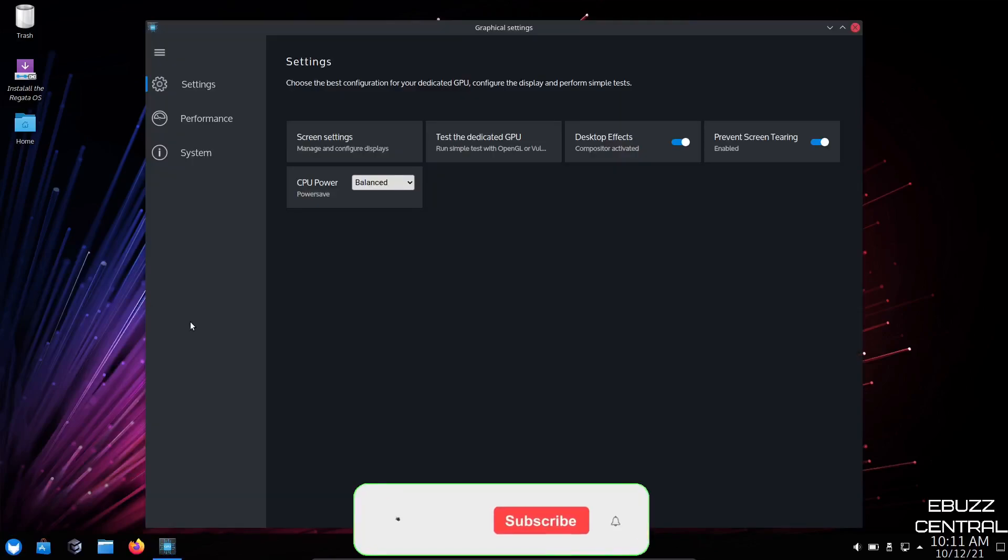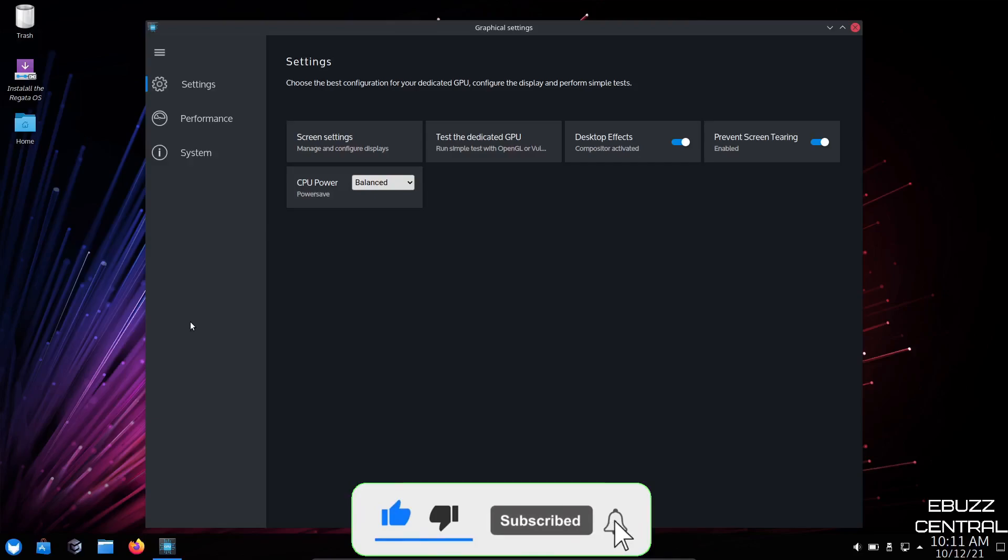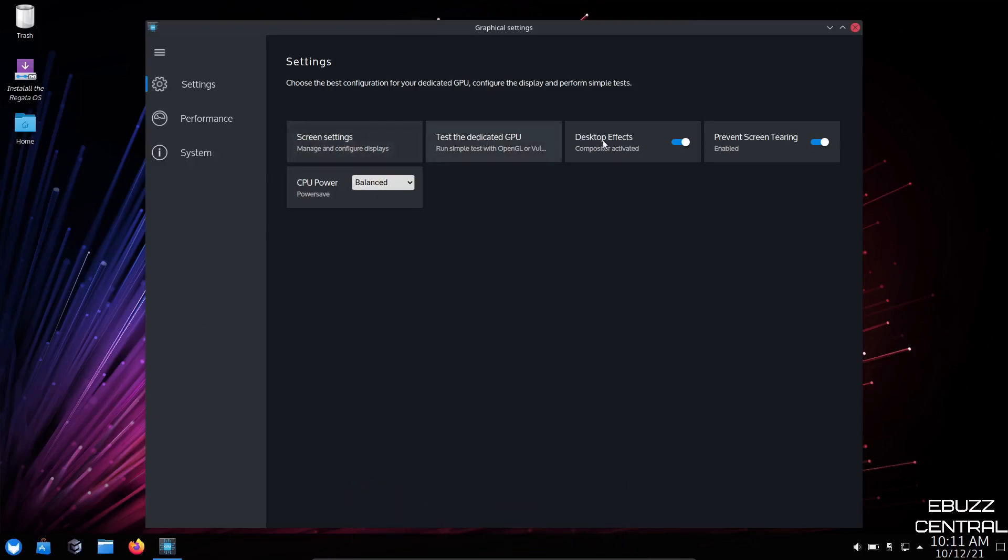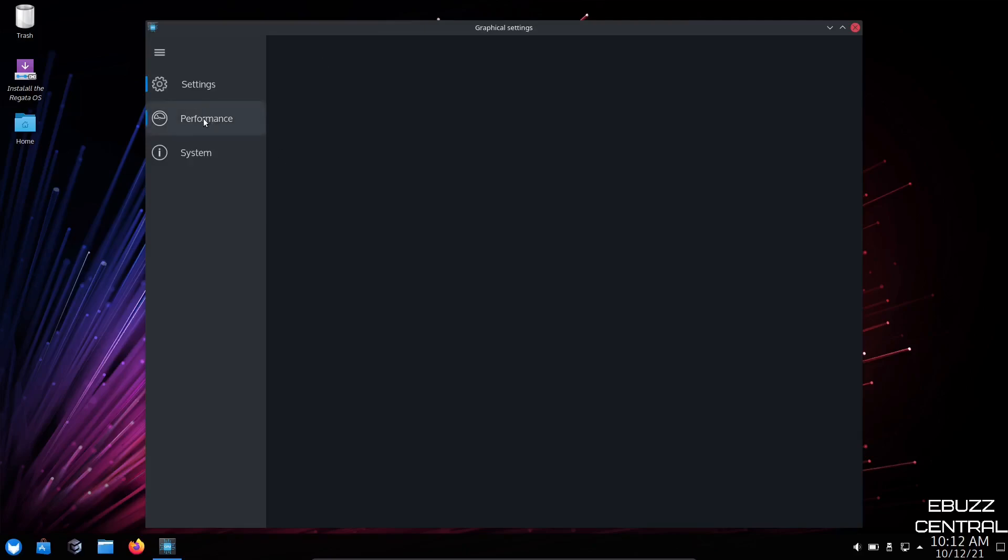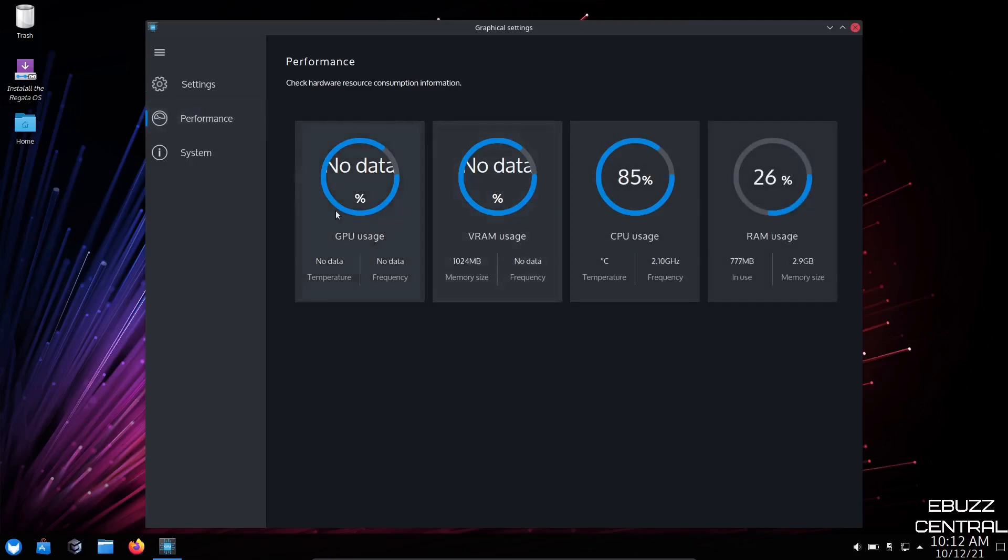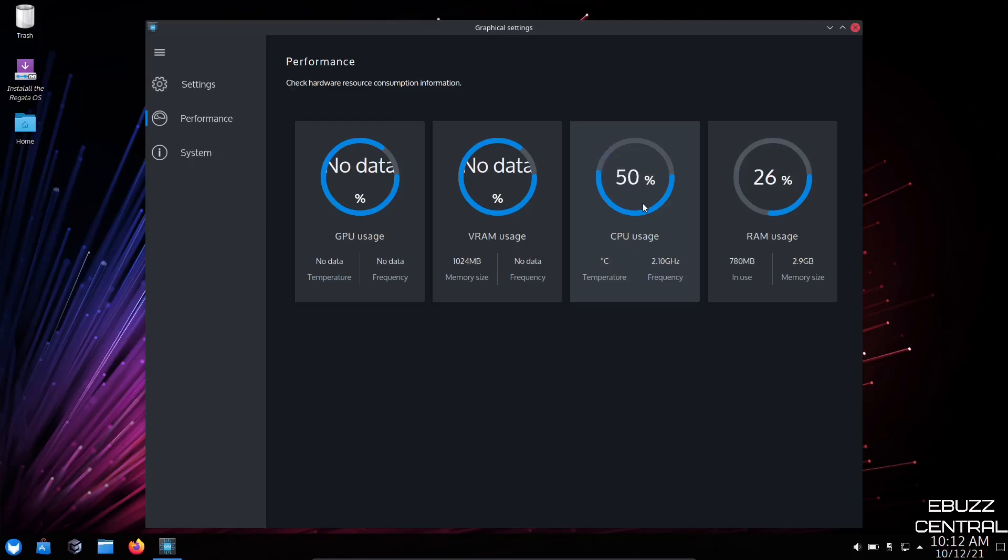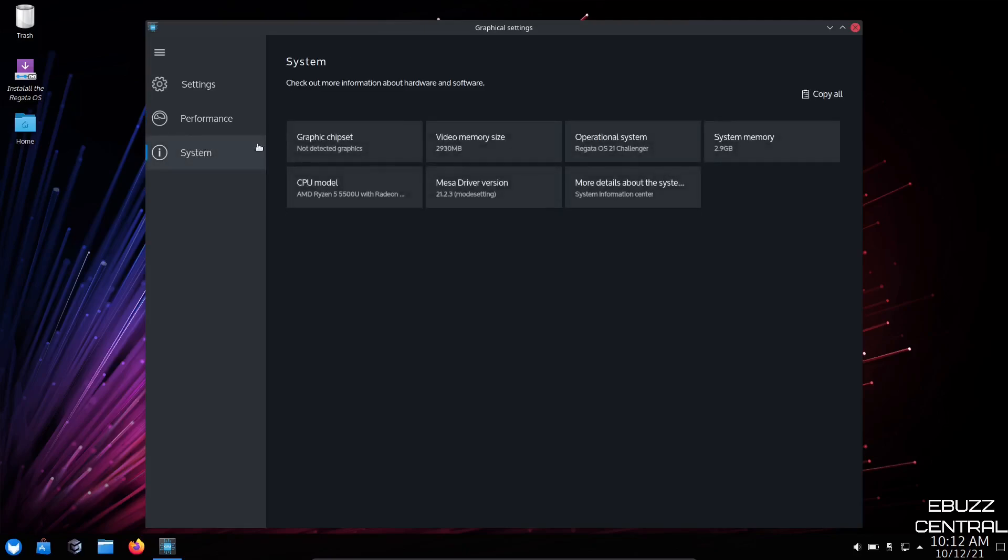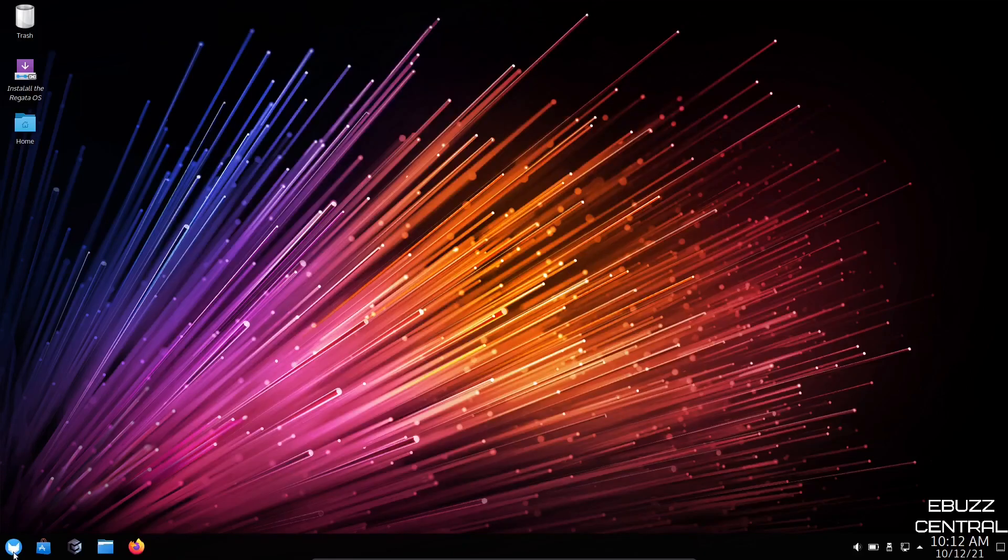You can come in here, especially if you're going to be doing any kind of creating or gaming on this operating system. You can come in here for screen settings, test the dedicated GPU. You can turn desktop effects on or off. Prevent screen tearing is enabled. CPU power right now is balanced. You can change that to performance if you want. Then you can go over to performance. It does show at present, I'm using 66% of my two CPUs I have issued. And at rest, we're at 777 megabytes of 2.9 gigabytes of RAM, so that's running pretty light for a system that has so much integrated into it for gaming. Then it'll give you your system info: graphics, chipset, video memory size, operational system, system memory.